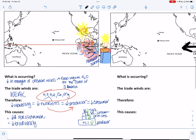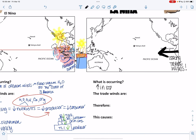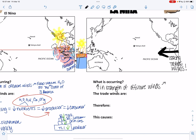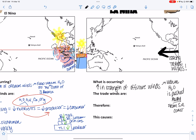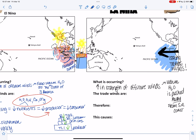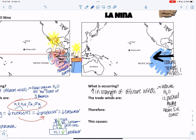During La Niña, we have an increase in the strength of offshore winds. Warm water is pushed away from the South American coast over toward Australasia. So if we're pushing all that warm water away, this is why it causes cooler temperatures in the Pacific. We're going to have a large pile of cooler water here, and the thermocline will be much higher up.